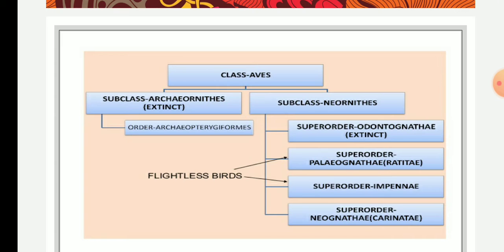The sternum shows a keel which helps in the attachment of the flight muscles. Subclass Archaeornithes is further classified into one order — Archaeopterygiformes — whereas subclass Neornithes is classified into four super orders: Odontognathae (extinct), Palaeognathae, Impennae, and Neognathae.